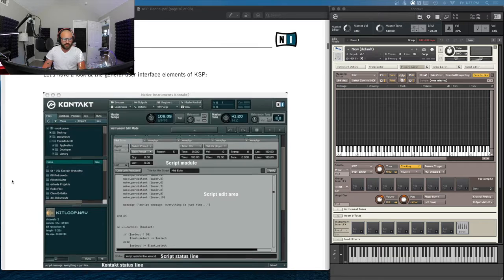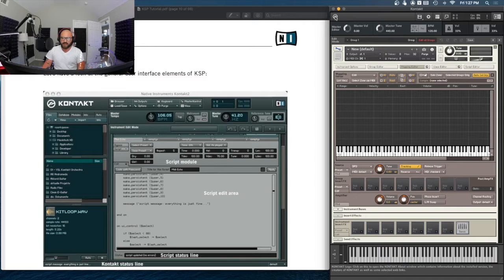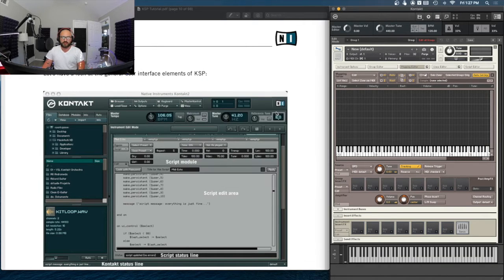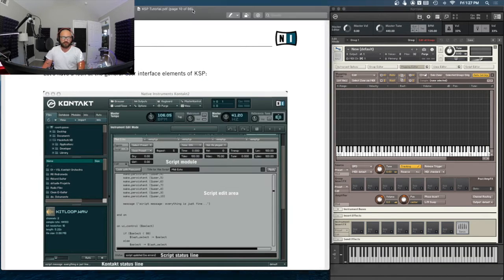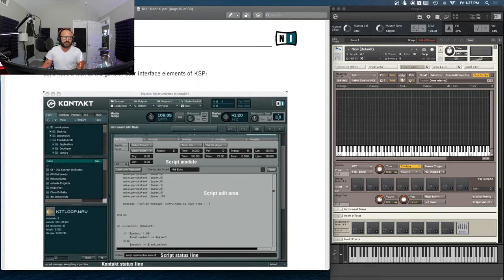It's an older manual. One more update — I actually did update Kontakt, so we're now on version 6.6.1 and I had to download a new KSP reference manual. There's some stuff in there that's been updated, but I don't think that's going to have any effect on the stuff we're covering here.